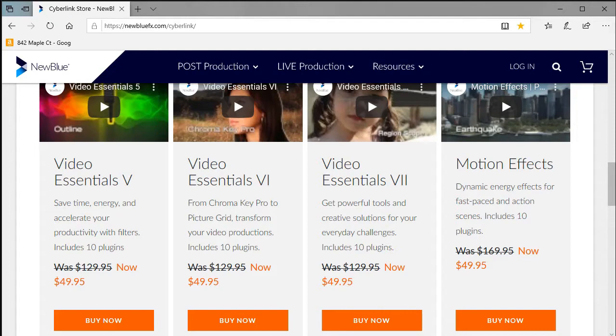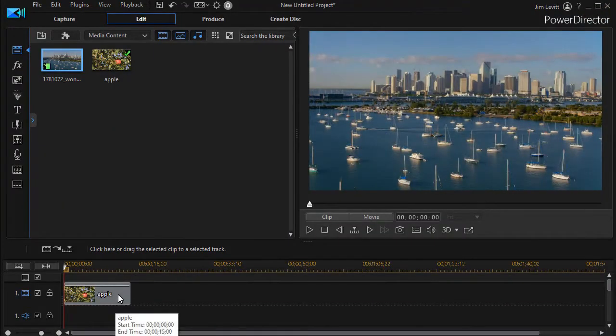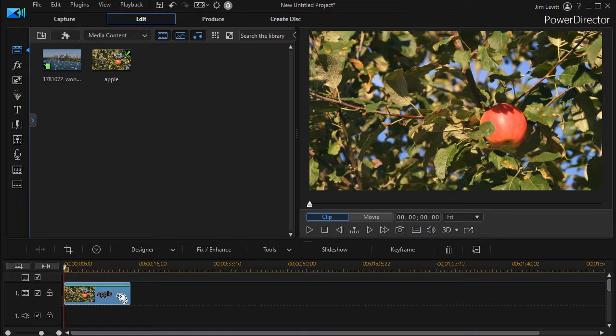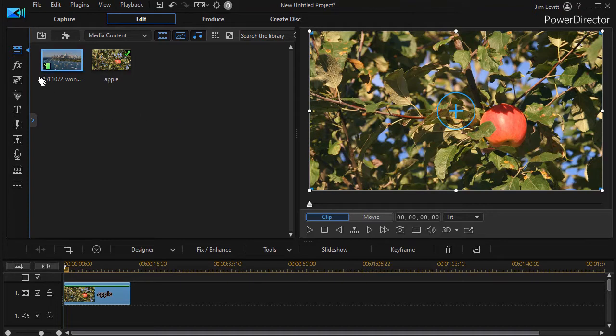So we're going to focus in this tutorial on AutoPan. I have on the screen an image of an apple in a tree, and we're going to use that and apply AutoPan to this.